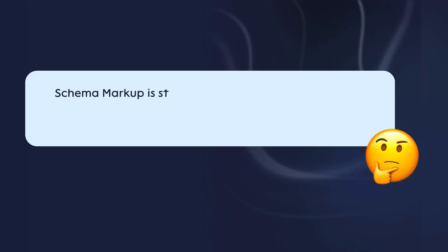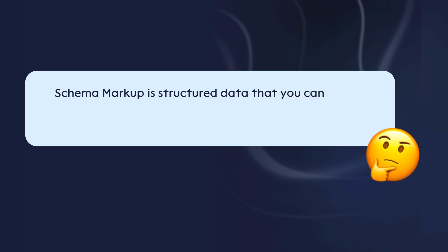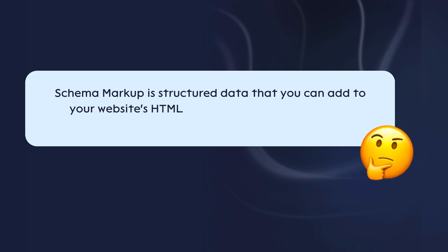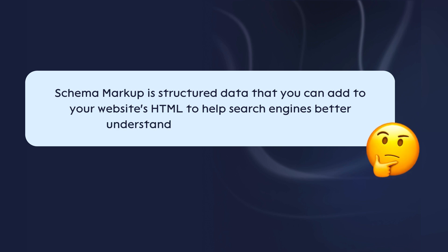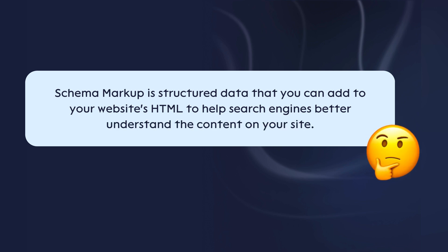Schema Markup is structured data added to your website's HTML. It helps search engines like Google, Bing, and Yahoo better understand your content.